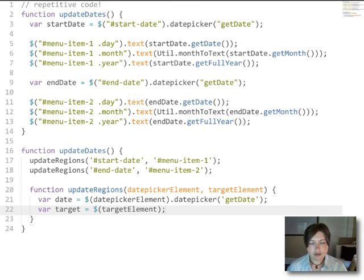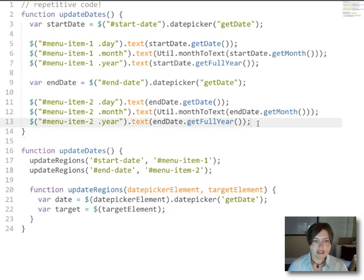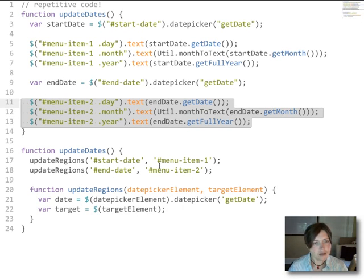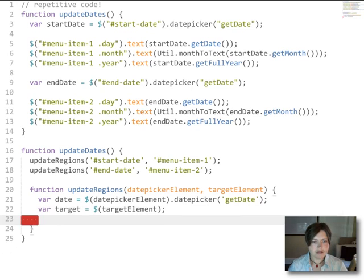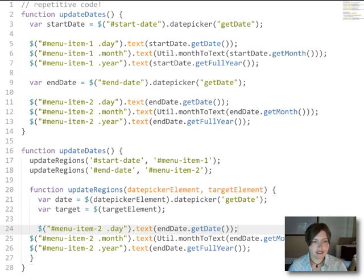So now we have those two things that change and we have them in a useful way so that we can work with them. And all that's left to do is to actually do that work of updating those three different regions. So let's copy this stuff from up above and we'll paste it in down here.